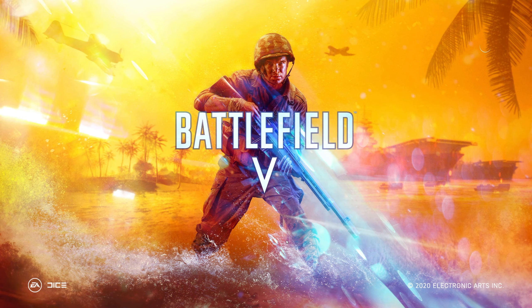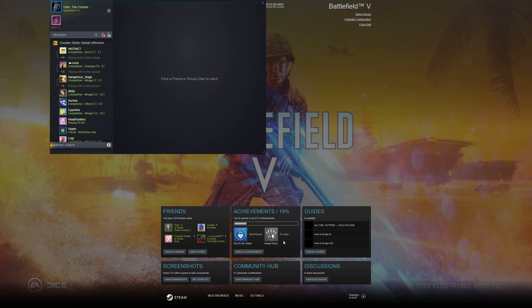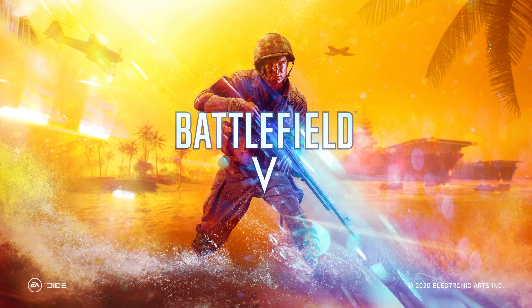So, Shift F1 for the Origin overlay works perfectly. Closing this and hitting Shift Tab opens up the Steam overlay perfectly as well. The game's working basically as normal, we just had to launch it through the Origin launcher instead of through Steam.